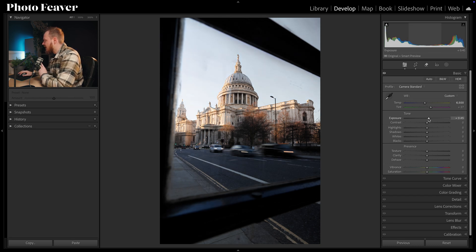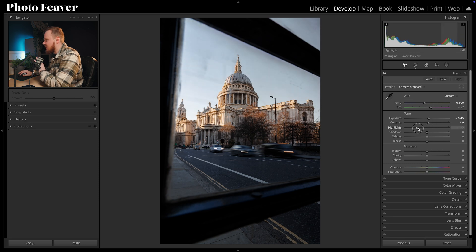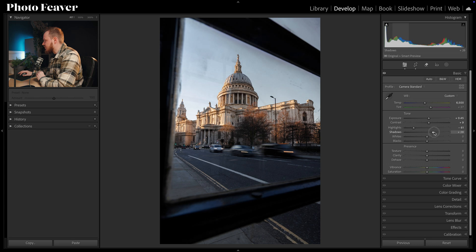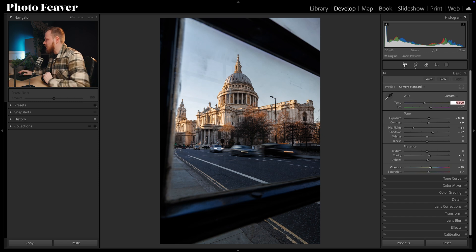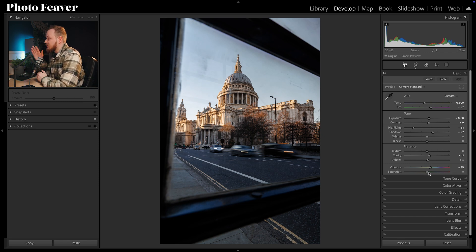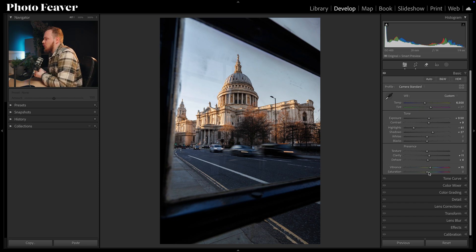I'm also going to brighten this image up a little bit, add a little bit of contrast, bring down some of those highlights because the sky is very bright in this photo. I'll also adjust the shadows, add in a little bit of clarity and dehaze, and bump up the vibrance slightly. Just using the Basics panel already we've added a little bit more of a warmer look.